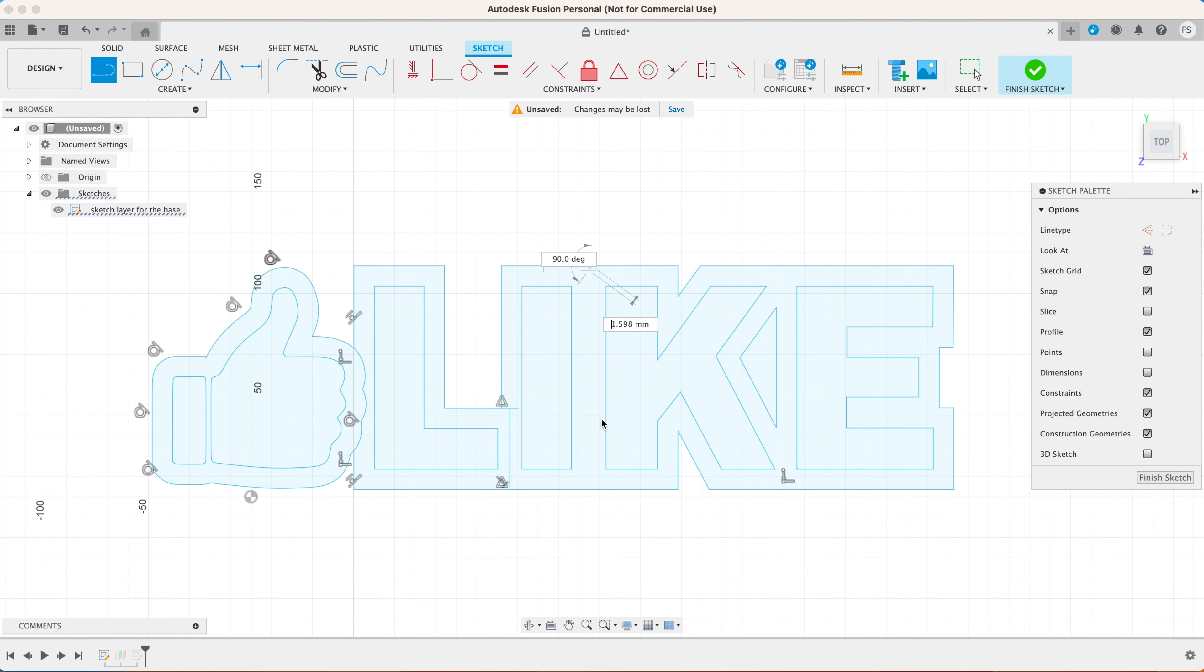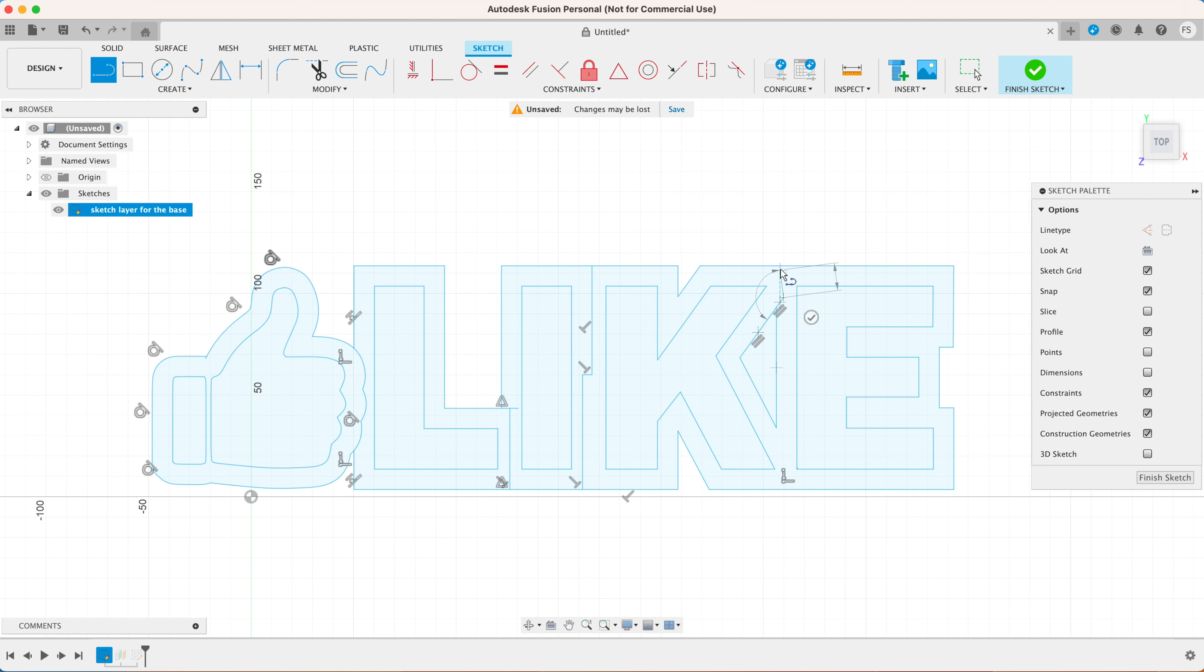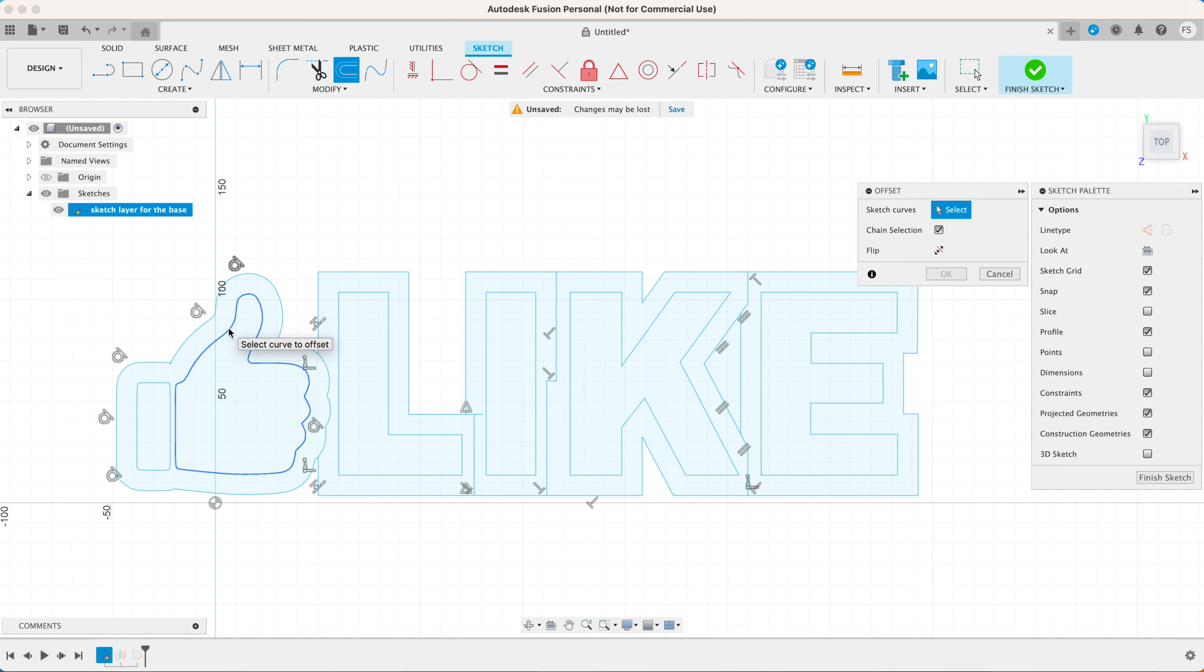Now I like to draw lines to separate each character since we are going to have to print each letter individually. You can also skip this step and create the whole thing as one part and cut it in the slicer later, but I like to do it here since I have more freedom.